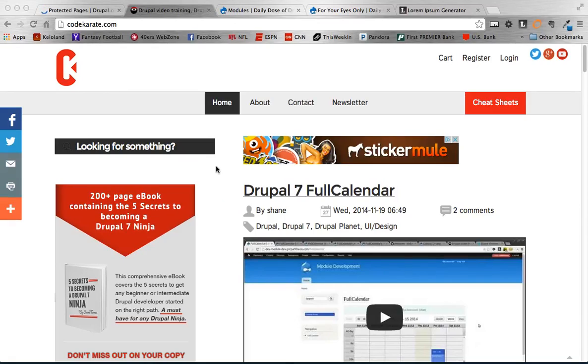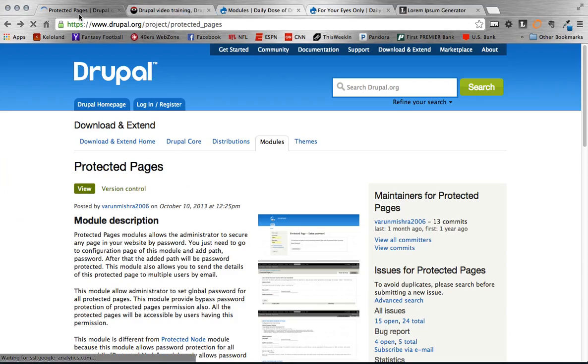Hello everybody and welcome to episode 180 of the Daily Dose of Drupal. I am Adam and today we're going to be looking at the Protected Pages module.